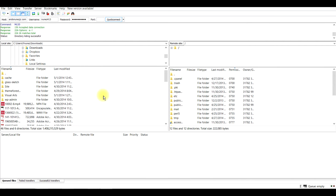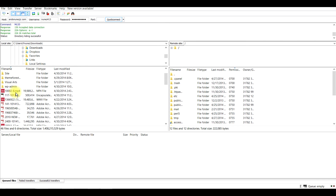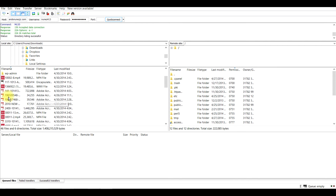Over here on the left-hand side is the information from my computer. So for example, if I needed to upload a video or some documents, from here I would click and drag and drop and it would transfer automatically. What I'm going to do now is show you how to access the specific site I'm on right now.